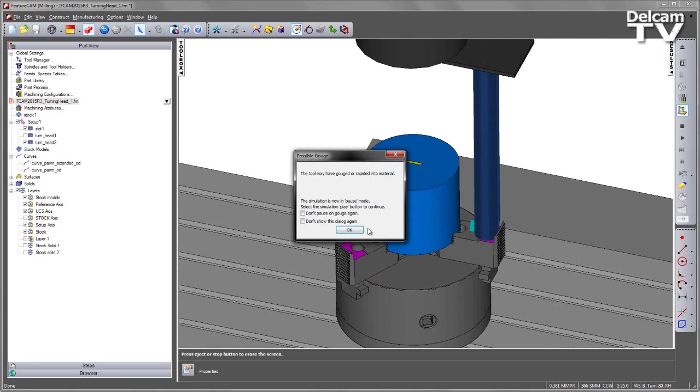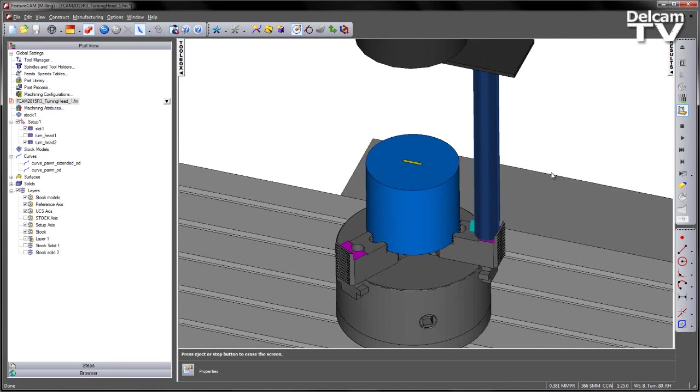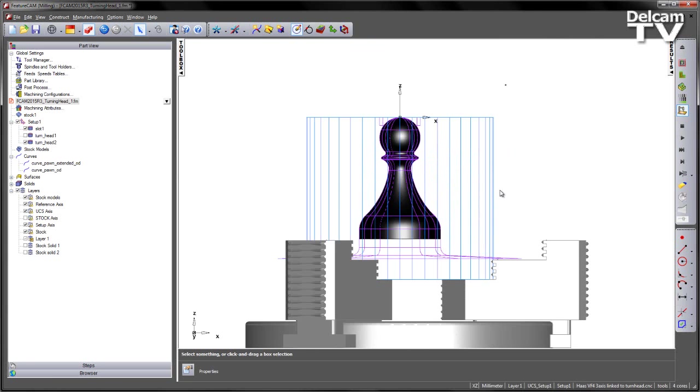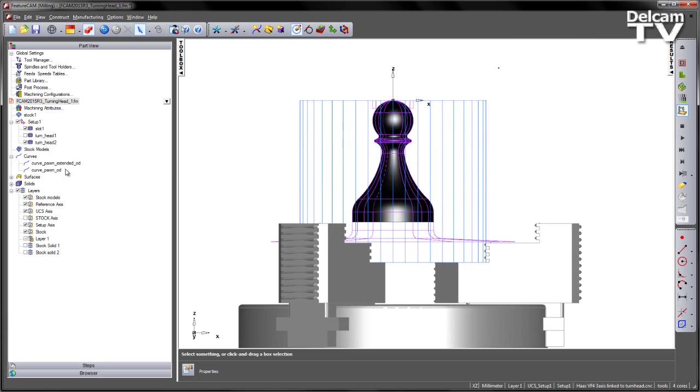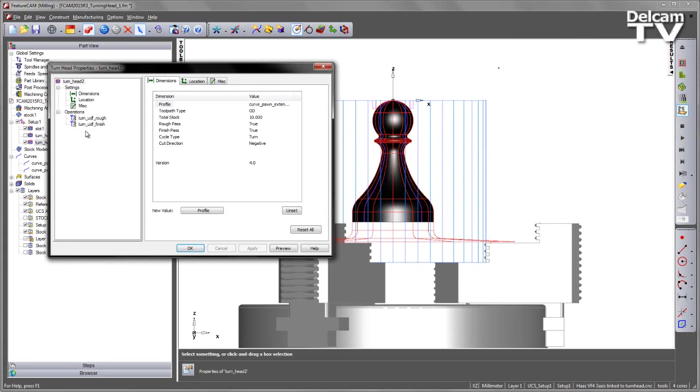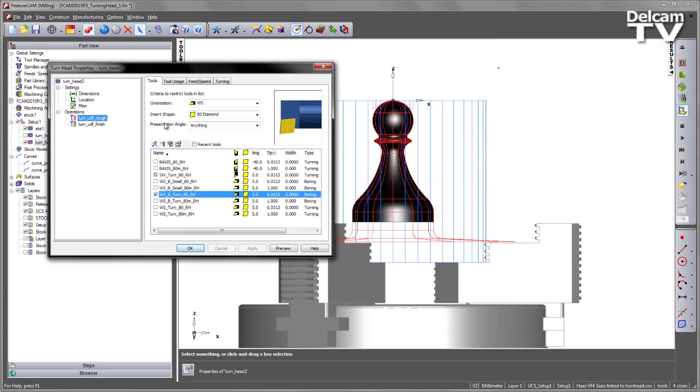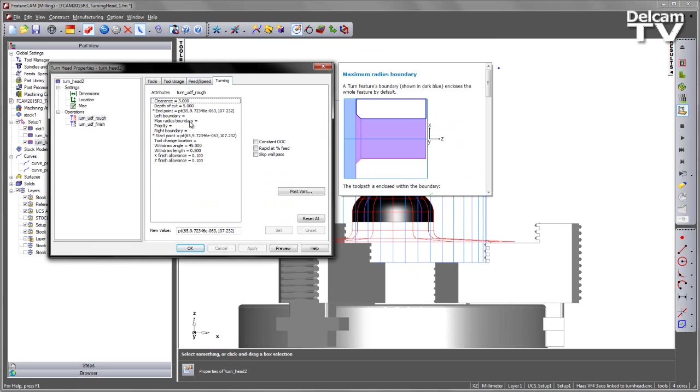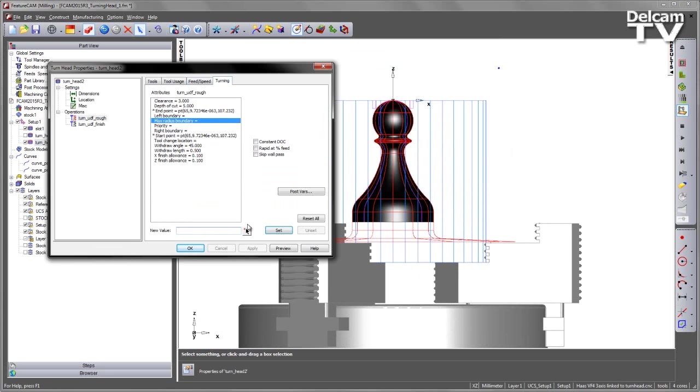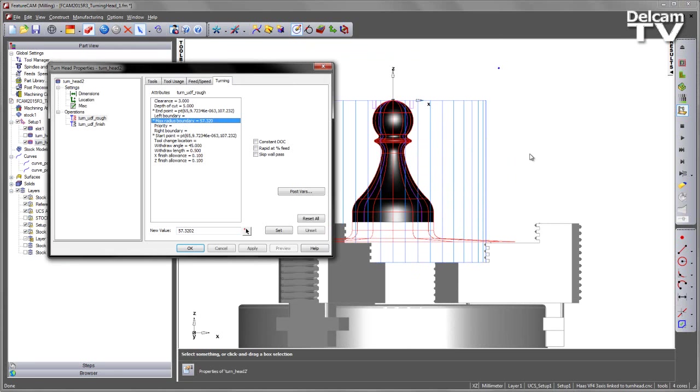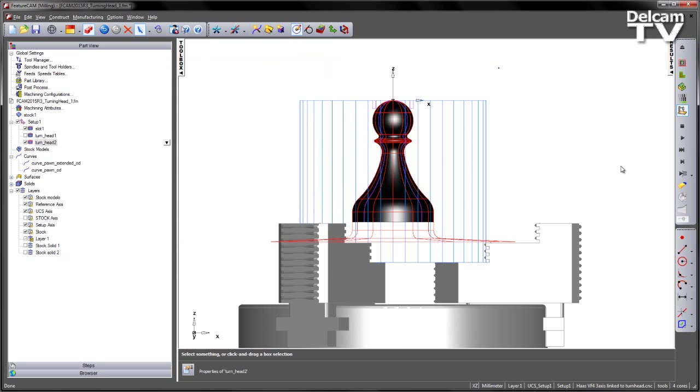If I was to allow that to continue to play, of course I would continue to get a gouge. I can modify this feature again, going into the properties, into the turning settings, in this case changing the maximum radius boundary to be this edge, saying apply, and then replaying my simulation.